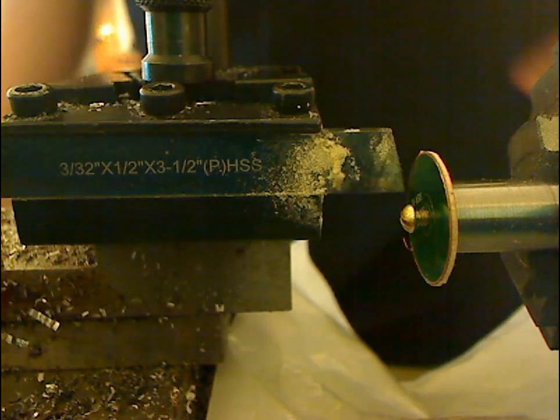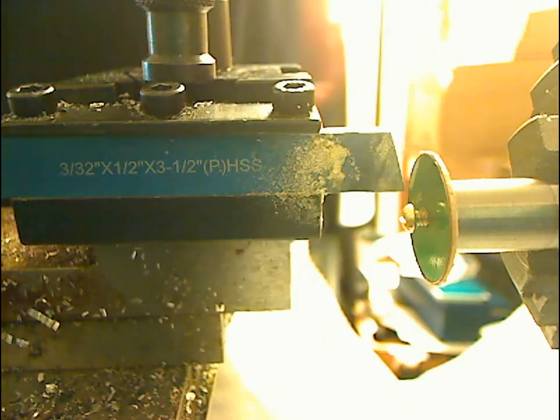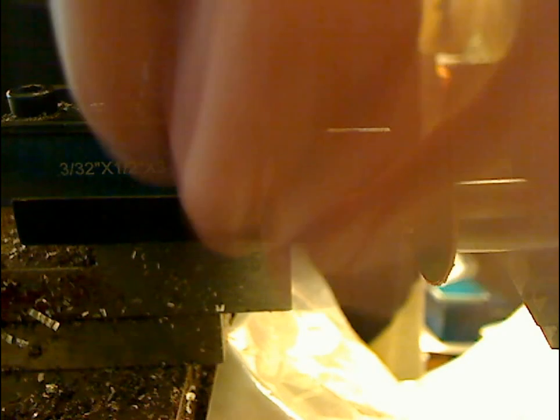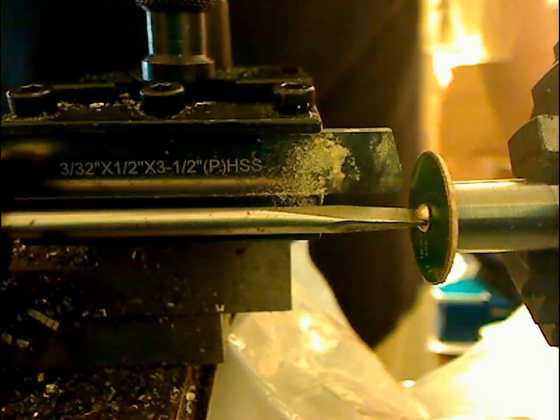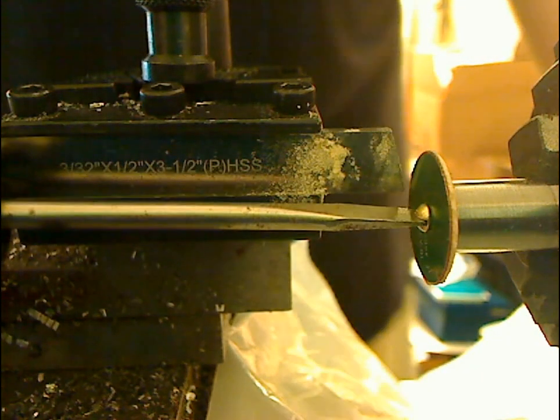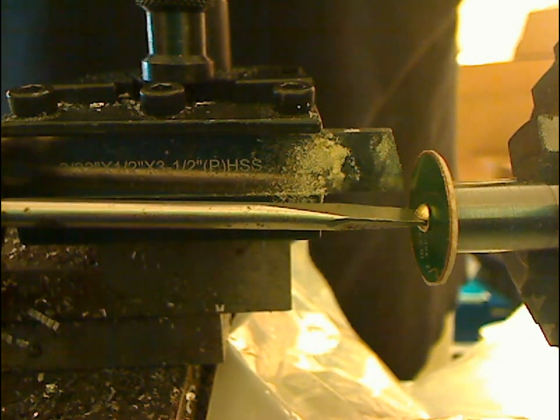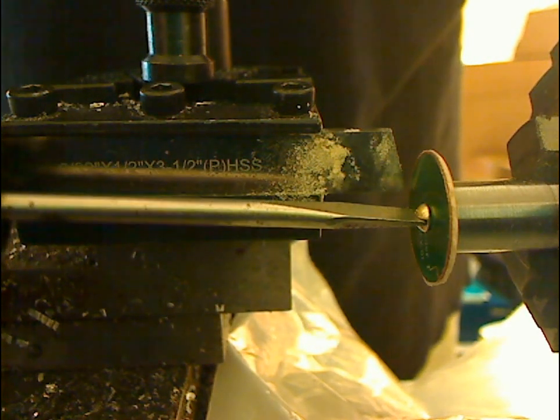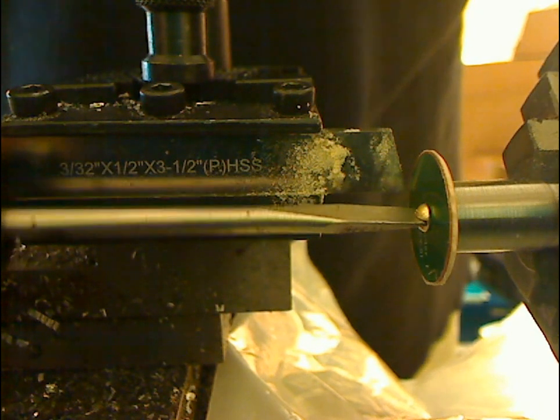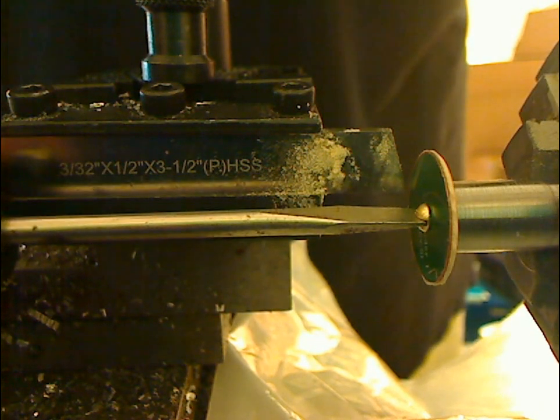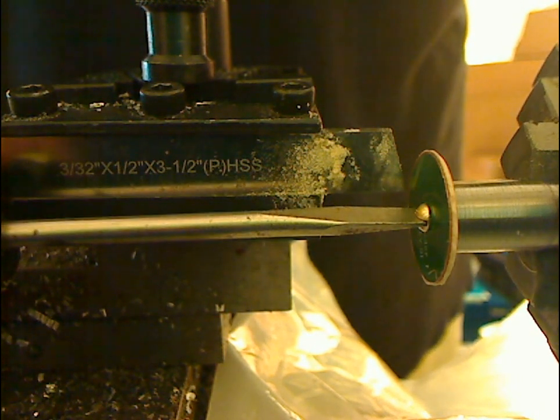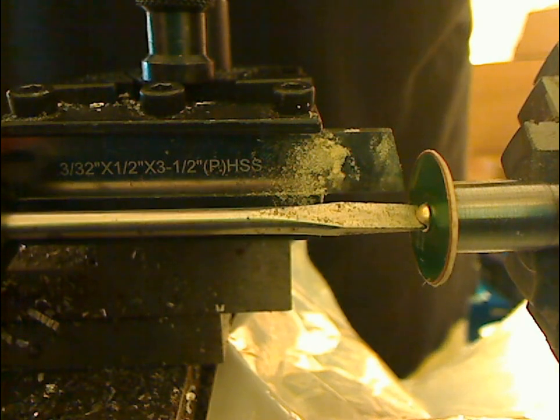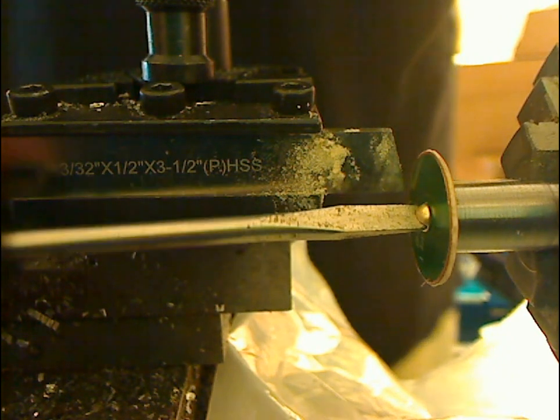It might be kind of difficult for you to visualize, but when you go to do one, it should become fairly obvious. So we get this back in here, take my key for my chuck and use it to hold the chuck still while I tighten the screw.